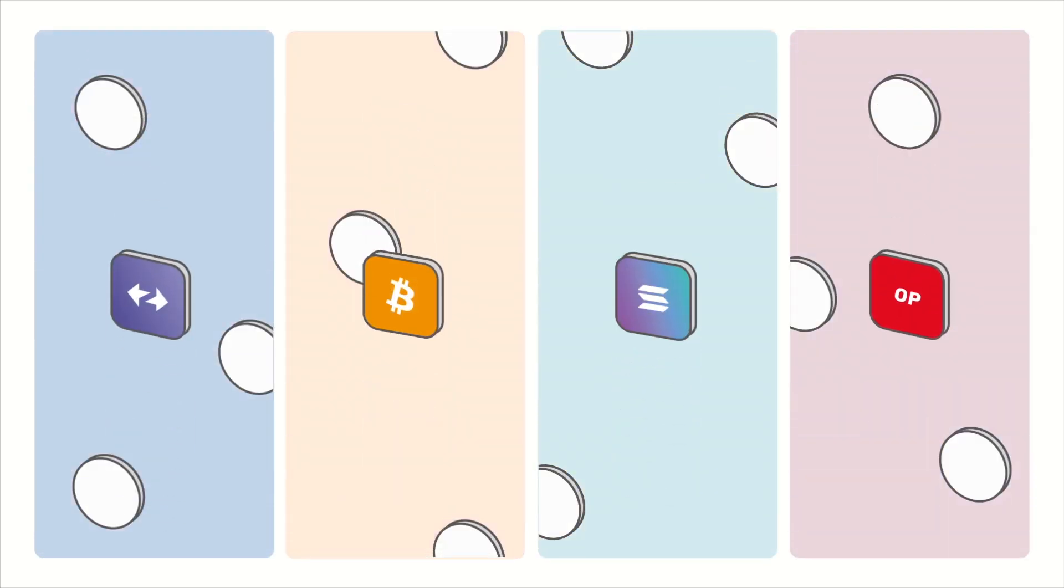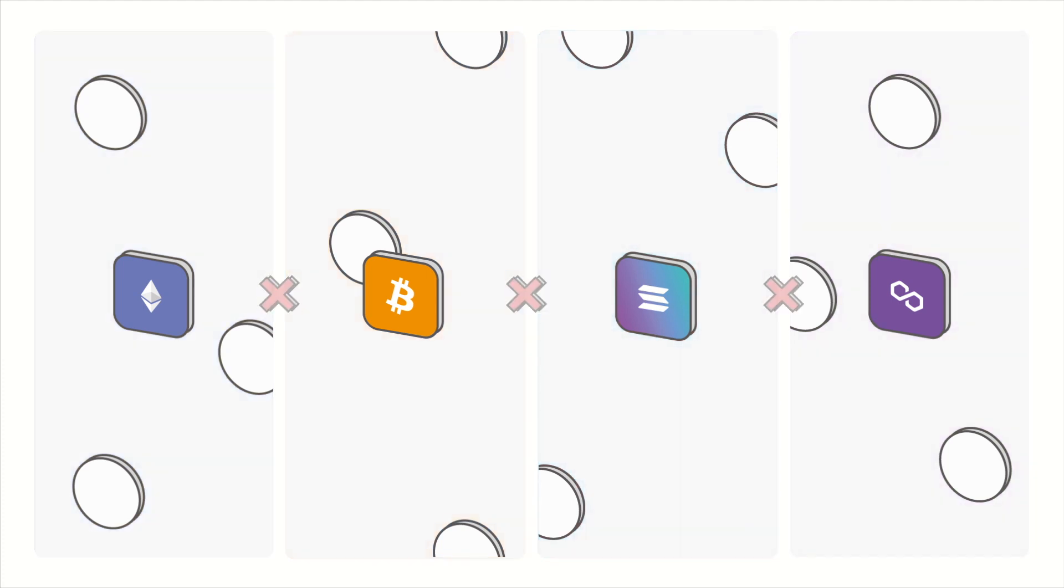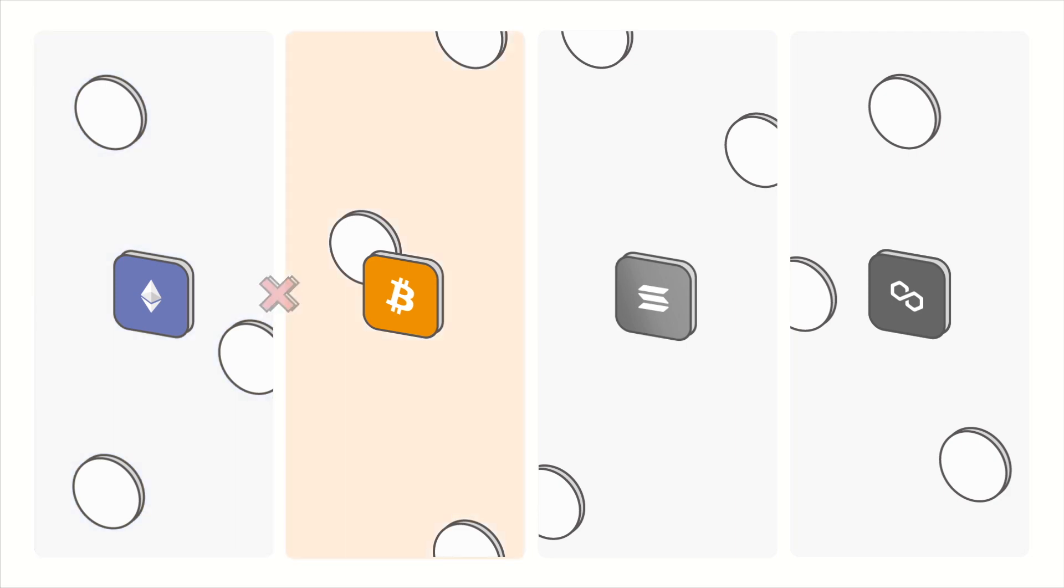You see, blockchain networks function as closed-off silos with no means of communicating with one another. Meaning that, for example, the Ethereum blockchain has no idea what's happening on the Bitcoin network, and vice versa.